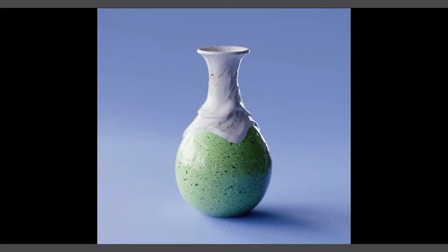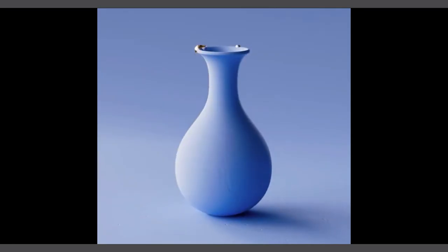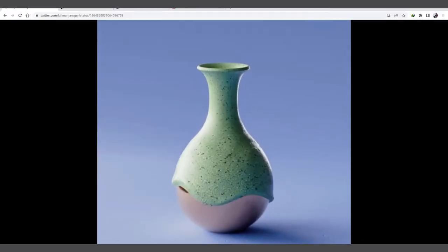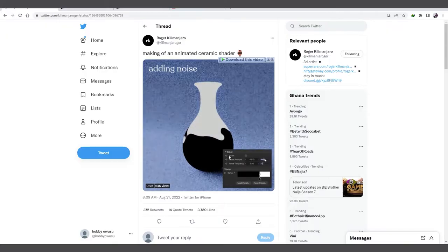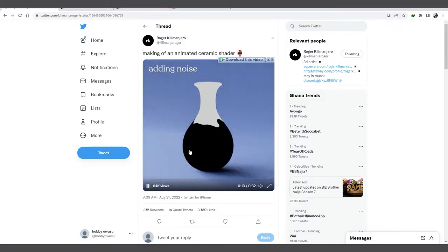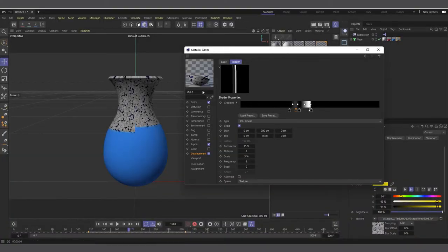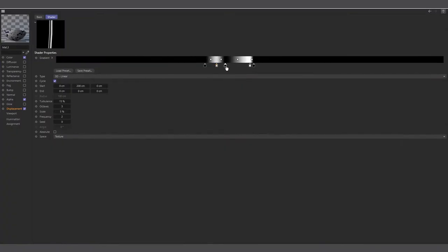Hi guys, welcome to Pixel Affair, it's Kobe here. In today's video we are going to see how to do this using Cinema 4D's standard shader. This is a video which was done by Roger Kilimanjaro on Twitter — I saw it and it was quite interesting. He has a breakdown of how it was done, probably using a different renderer, but let's see how we use Cinema 4D's default material shaders and standard renderer to do this effect.